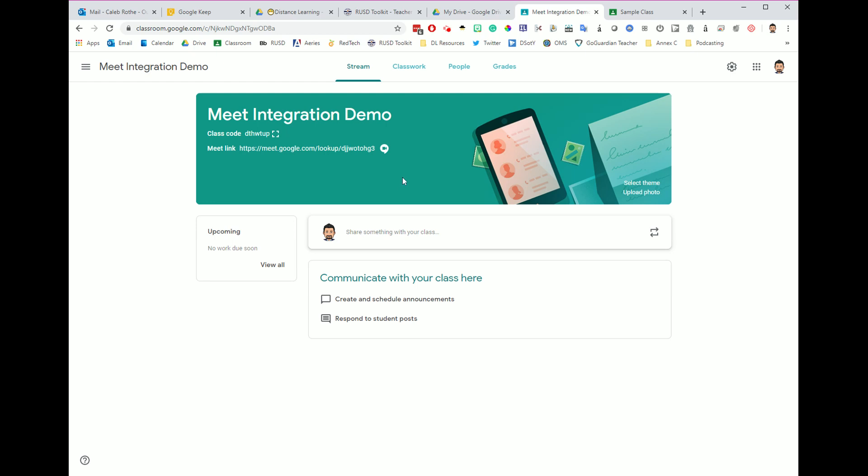In a previous video, we talked about how Google Meet and Google Classroom are now integrated and how you can create Google Meet links directly from within Classroom. The problem is this generates a unique code for each one of your class periods and displays it over here at the banner.